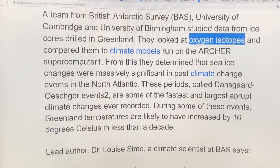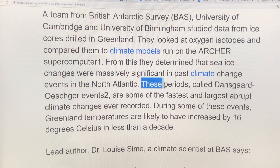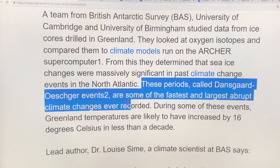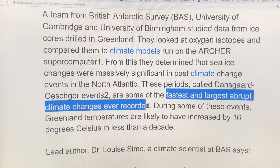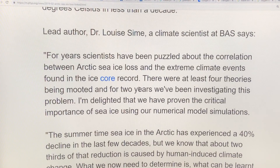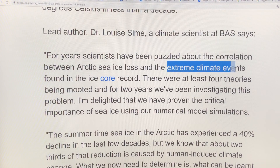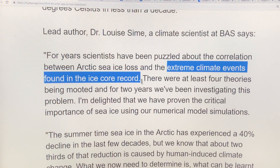There were many significant abrupt changes in the northern regions, and they're picked up in the Greenland ice cores. These are called Dansgaard-Oeschger events — some of the fastest and largest abrupt climate changes ever recorded. There was a puzzle about the correlation between Arctic sea ice loss and these extreme abrupt climate events found in the ice core record on Greenland.